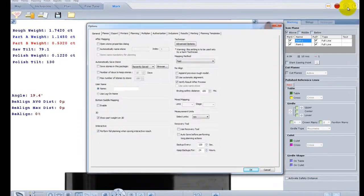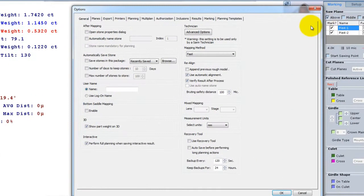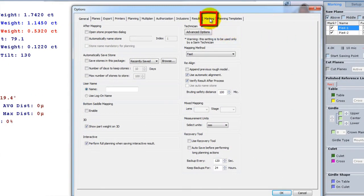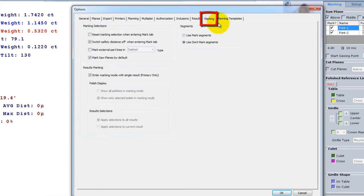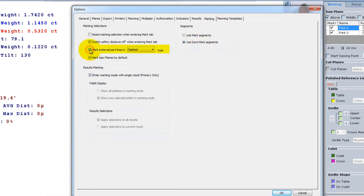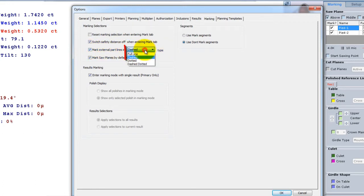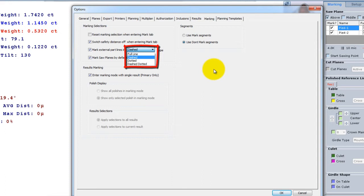To enable this option, go to the options window. Check the mark external part lines in dash type option. This option will enable you to draw in dashed points or any other graphic kind of line, the external part of the saw plane marking.